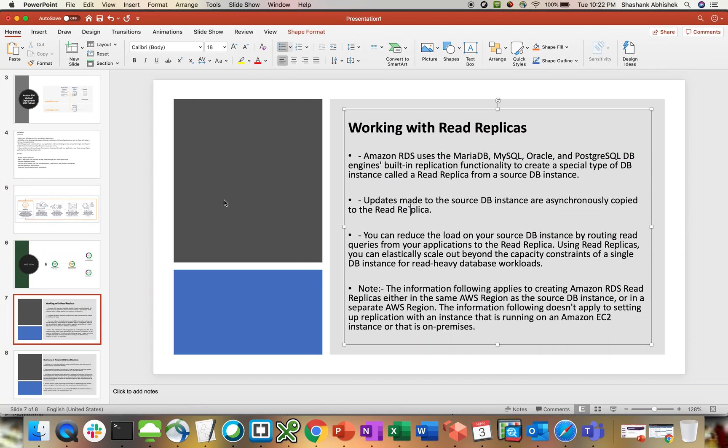Hey everyone, Shashank this side. I hope you all are doing well today. Continuing with my RDS video series, I wanted to cover another important topic from RDS, which is working with read replicas.